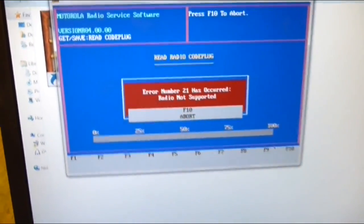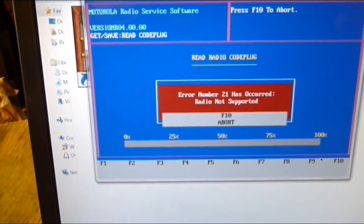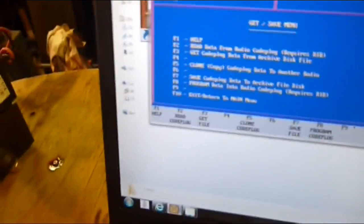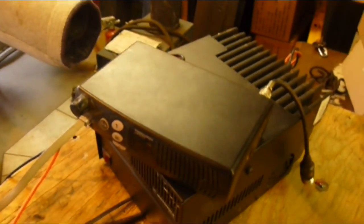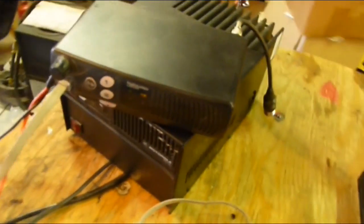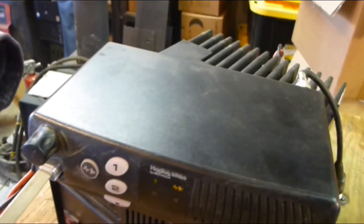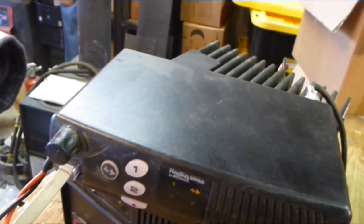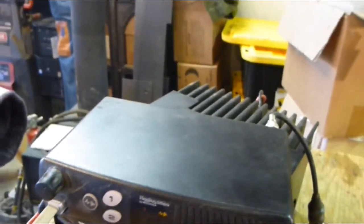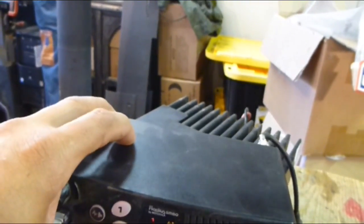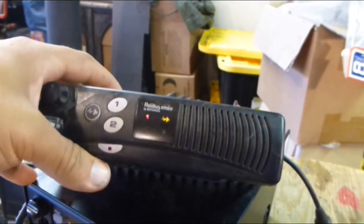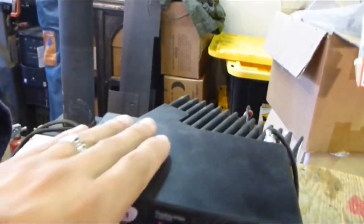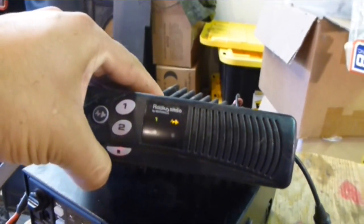Check this out. Error number 21 has occurred - radio not supported, press F10 to abort. It went through the motion to read it, you see the status bar. This program supposedly is the program to do this radio, but something is not jiving. Maybe this radio's firmware has been changed, it's a couple versions older or newer, who knows. In any event, I cannot talk to this radio and it's a shame because it's a UHF radio, it's 15 watts, it's surplus, and I could totally put this where I could use it in the GMRS radio service.